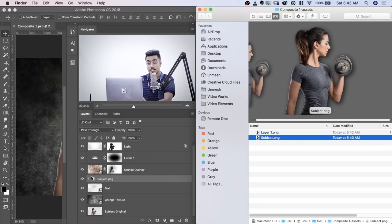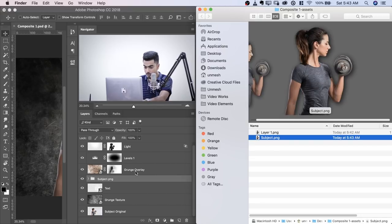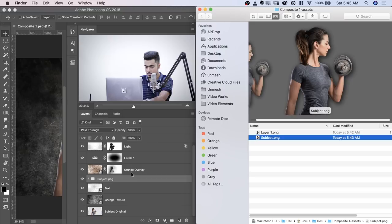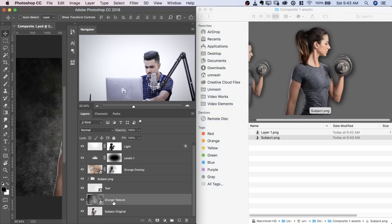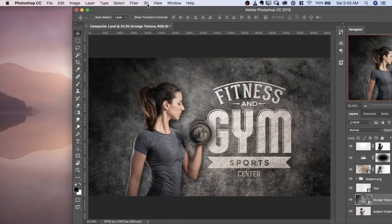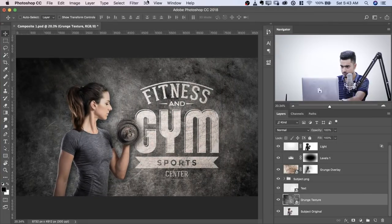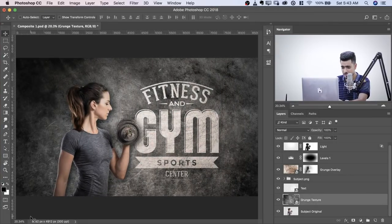Now here's what you can do as well. For example, if you want to resize it, this grunge texture is really huge. If I show you, let me just get it full screen. If I show you the dimension, have a look.